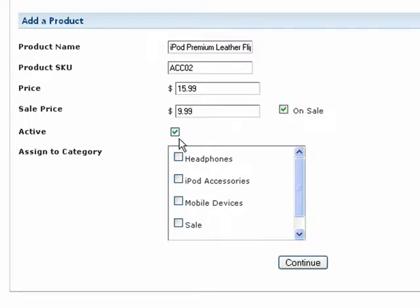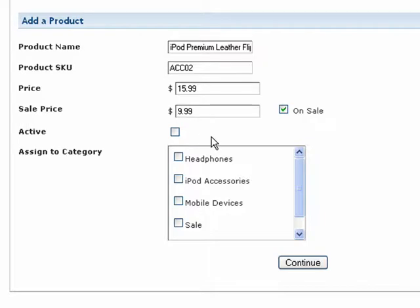If you are setting up a new product and don't want to allow customers to purchase it just yet, you can deselect Active. This way, if a customer finds a link to purchase this product on your website, the shopping cart will explain that it is not available for purchase at that time. Keep in mind, all of these settings can be modified again at a later time.